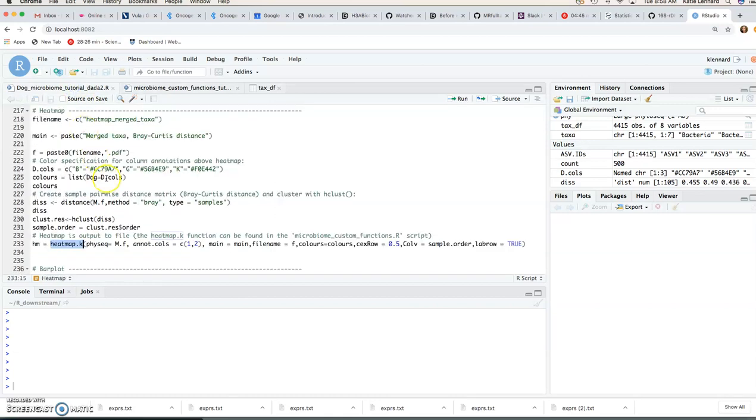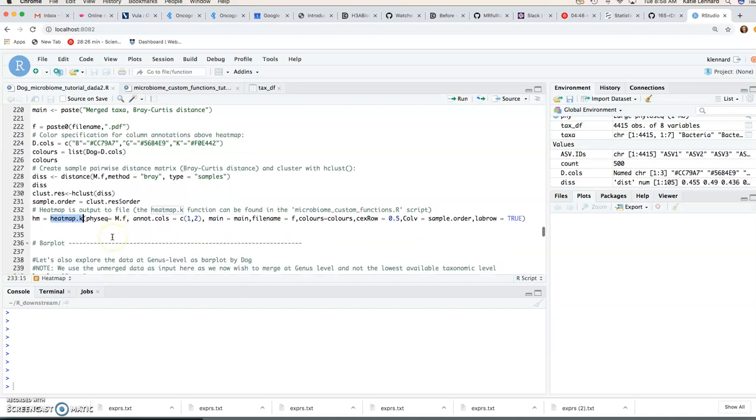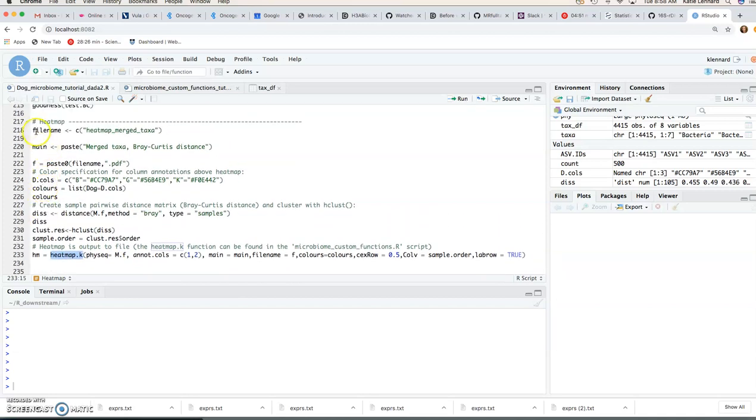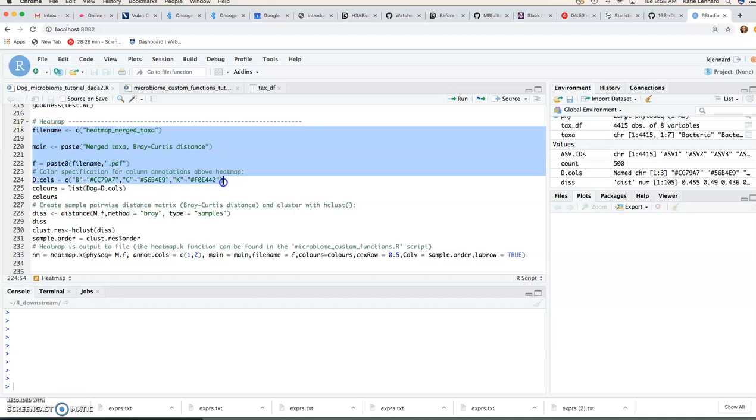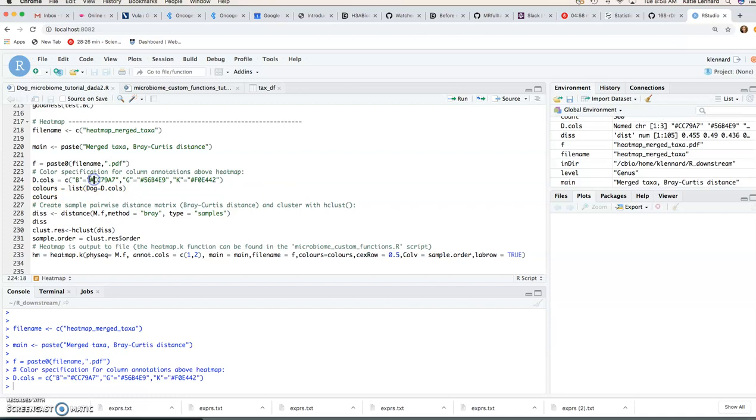So let's see if we can have a good example here. So if we've specified file name, our title, the colors so you can see the colors you specify so you have dog B, G and K so these hash codes here are all our colors so you can choose your own colors and it's specified as a named list.